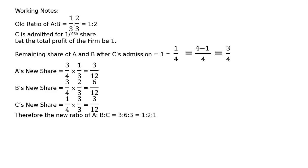Therefore, the new ratio of A is to B is to C is equal to 3 is to 6 is to 3 is equal to 1 is to 2 is to 1.